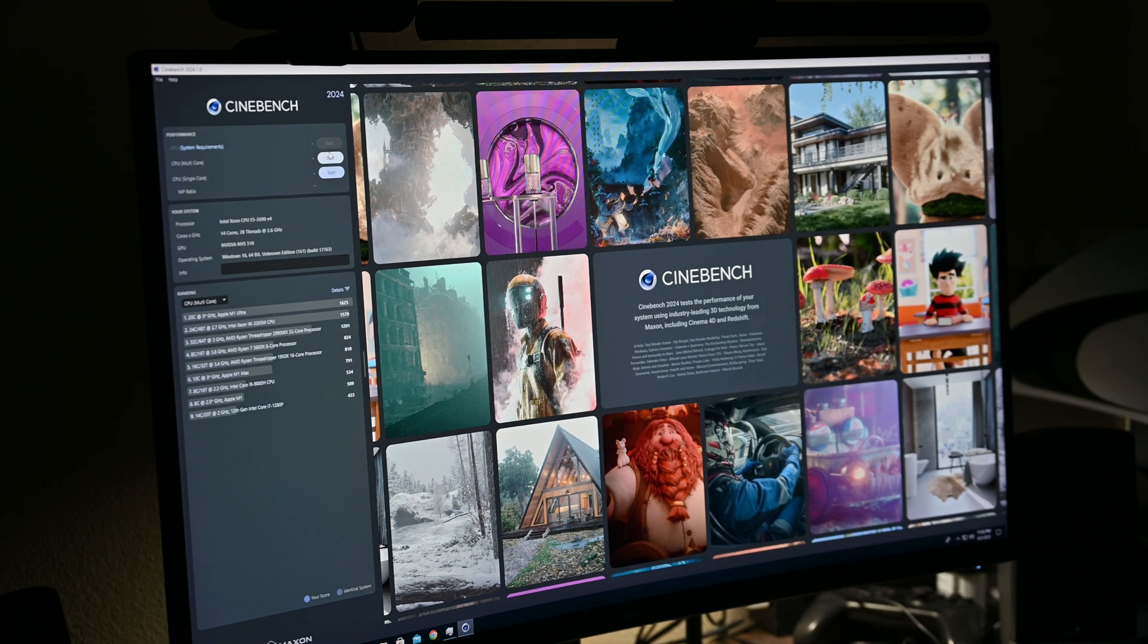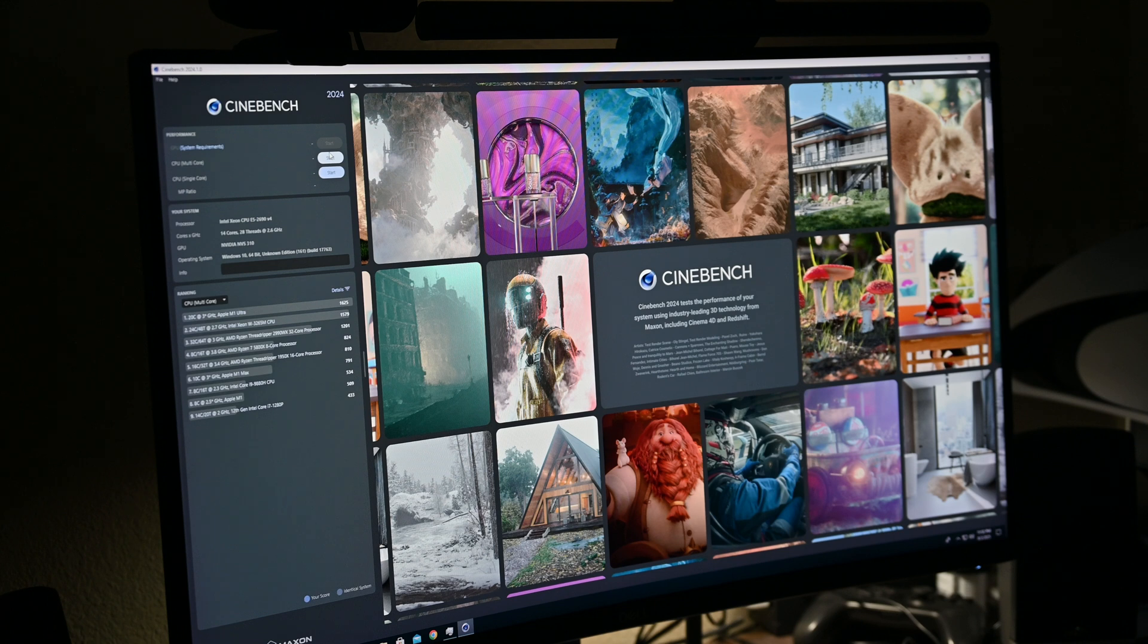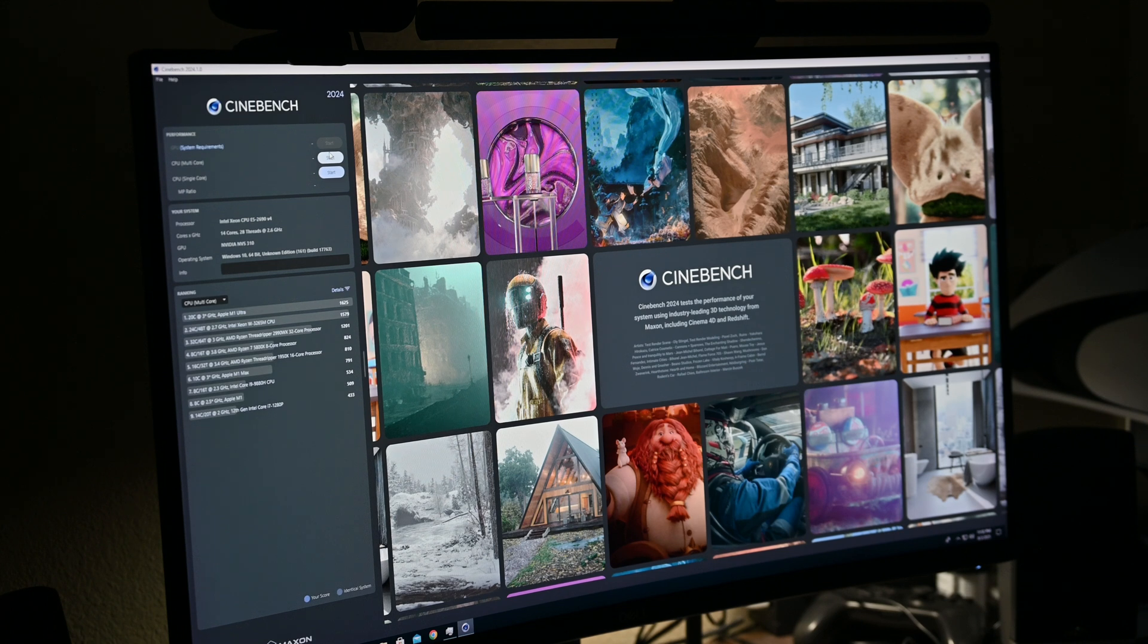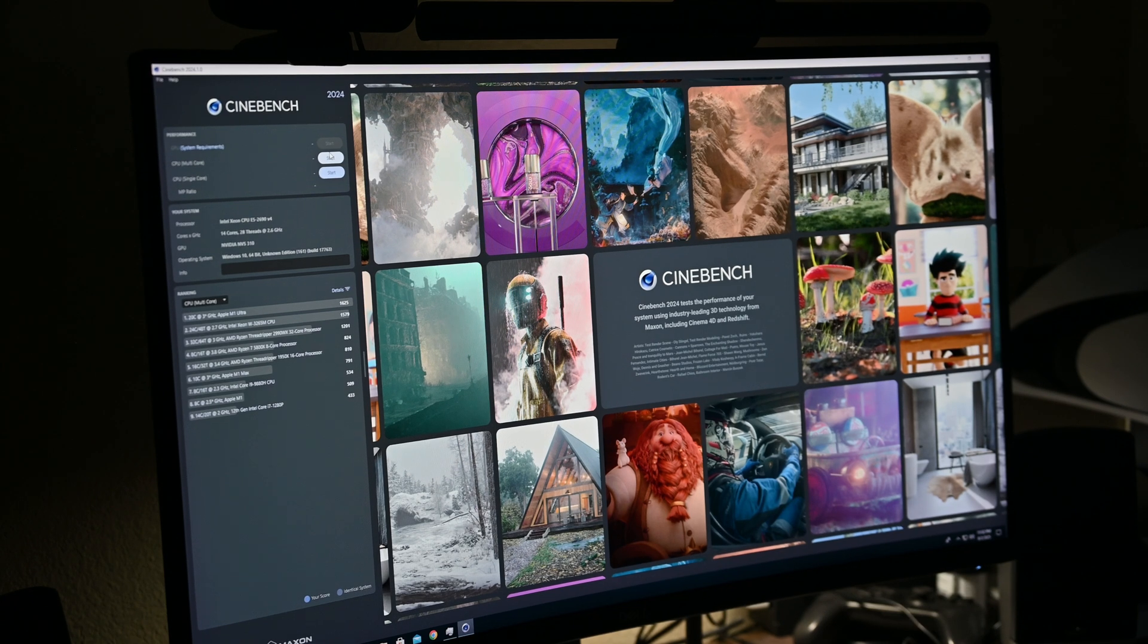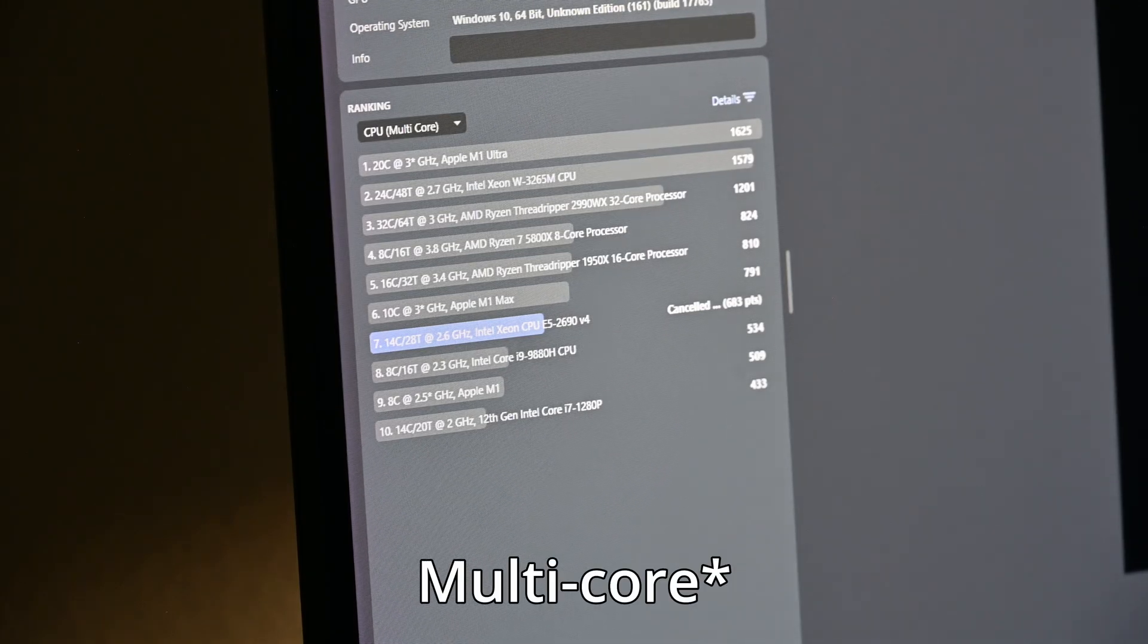Alright, we're on Cinebench now, I'm going to run a single and multi-core benchmark, and we'll take a look at those scores, and then I guess I'll go into like a conclusion or something, I don't really know how to end the video.